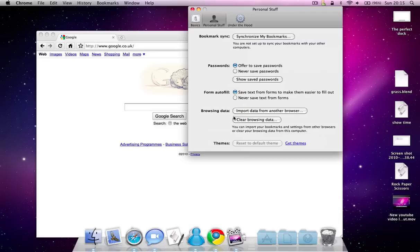You can import some data from another browser, like bookmarks and history and things like that. Or you can clear everything with just one button.